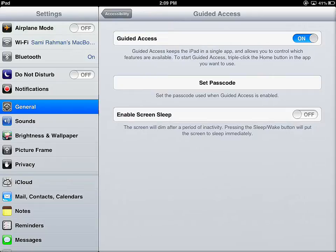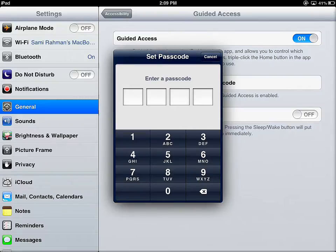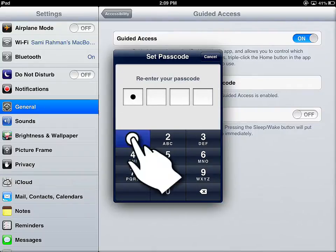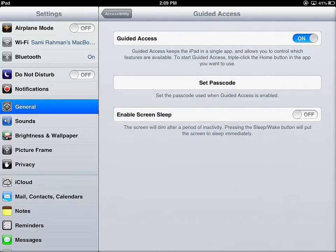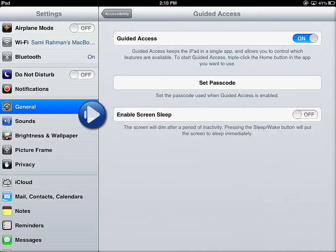Setting a passcode is really easy — tap on Set Passcode and it gives you a four-digit number to enter. I've now set my passcode and confirmed it. The iPad assumes that when you're in Guided Access mode you're facilitating this for someone else's usage and want the application on all the time. If you're in a teaching environment and want the iPad to turn off even while staying in that application, then you would enable screen sleep. By default, it's not enabled.